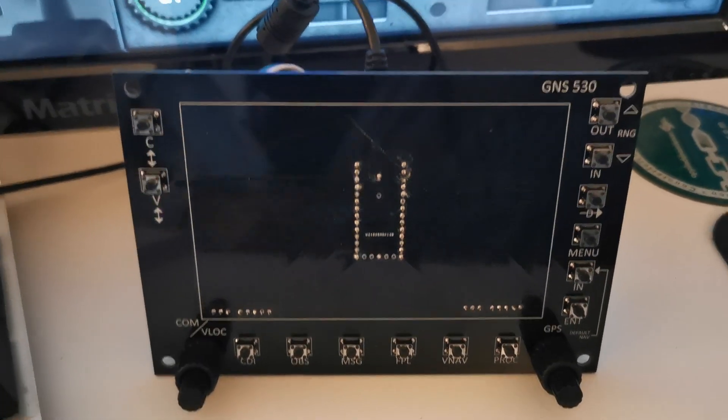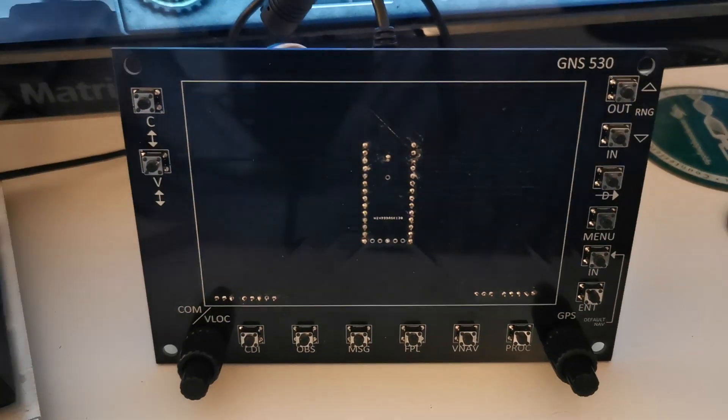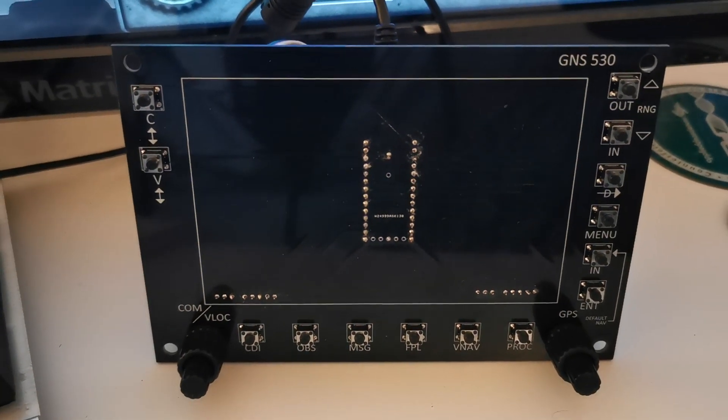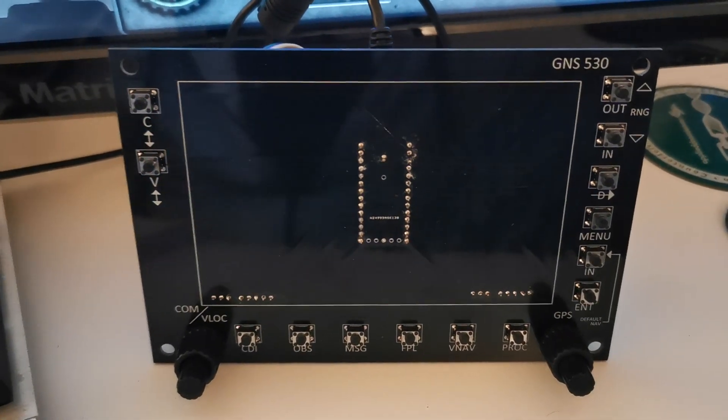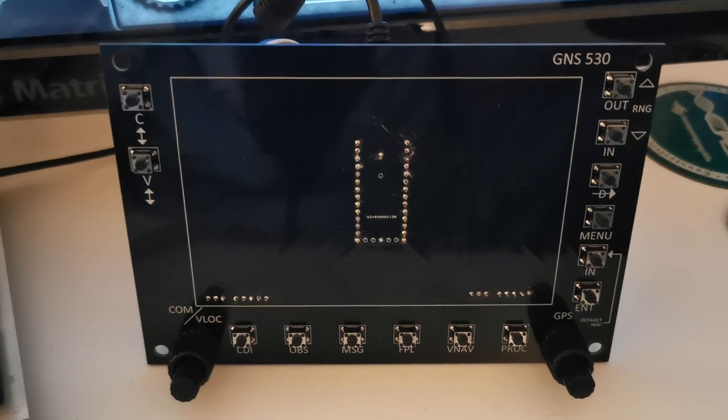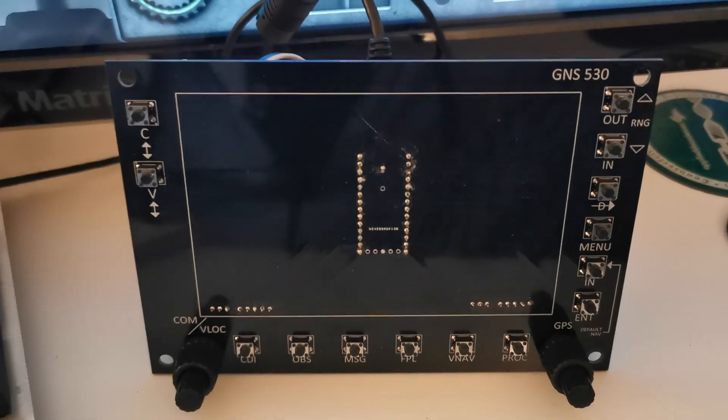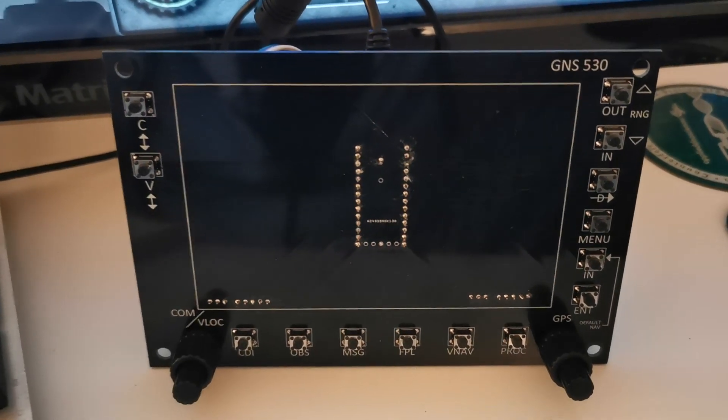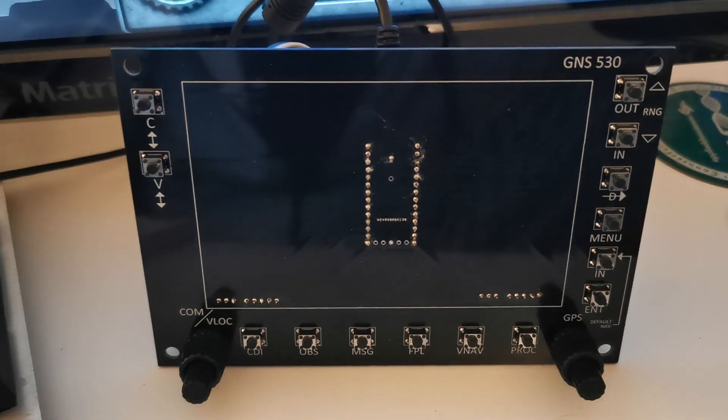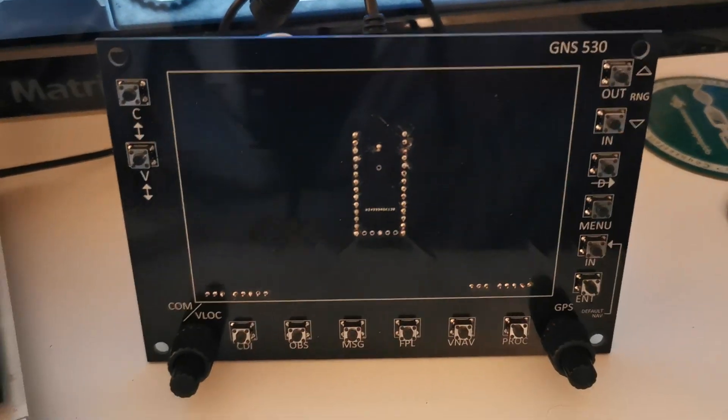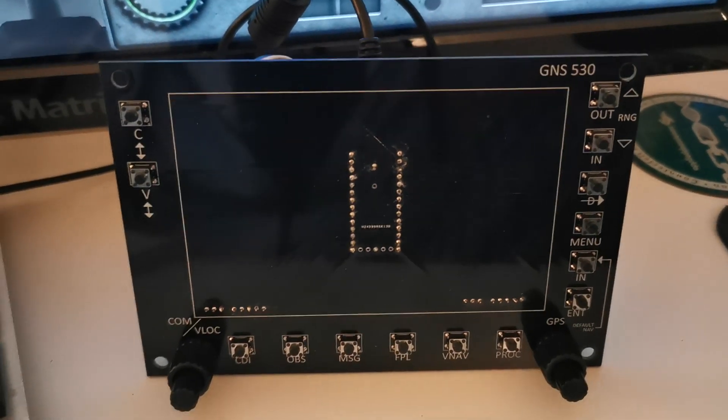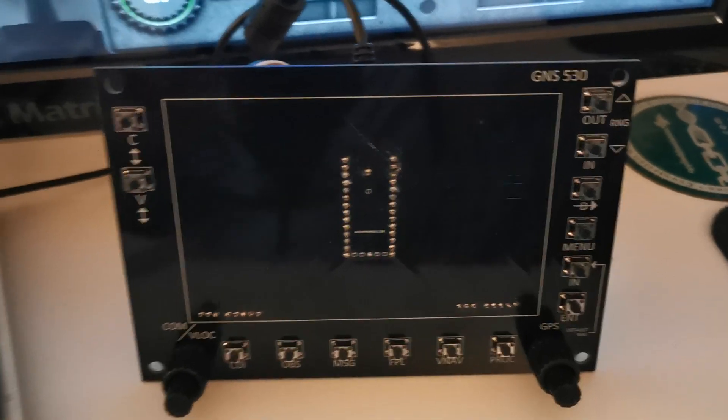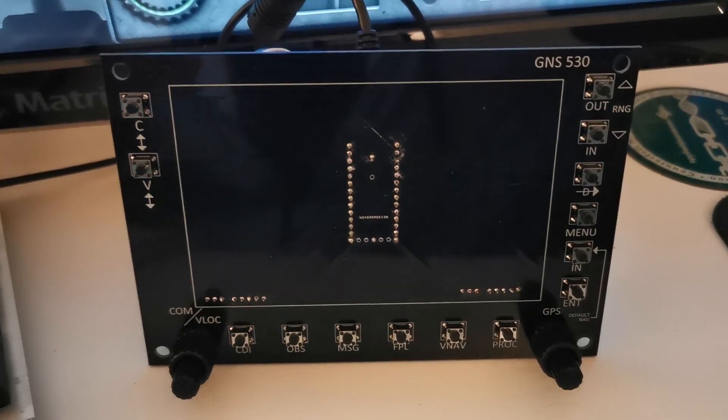The point of flight simulator is to get as close to the real deal as possible, so I went online to see what was out there for GPS units. Honestly, it's a pain to use the mouse to adjust the GPS.